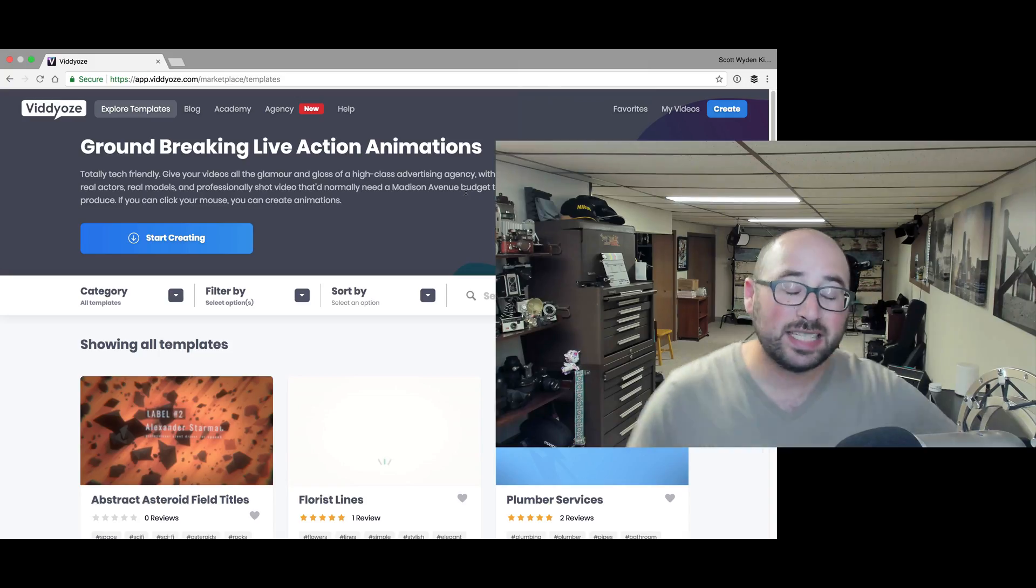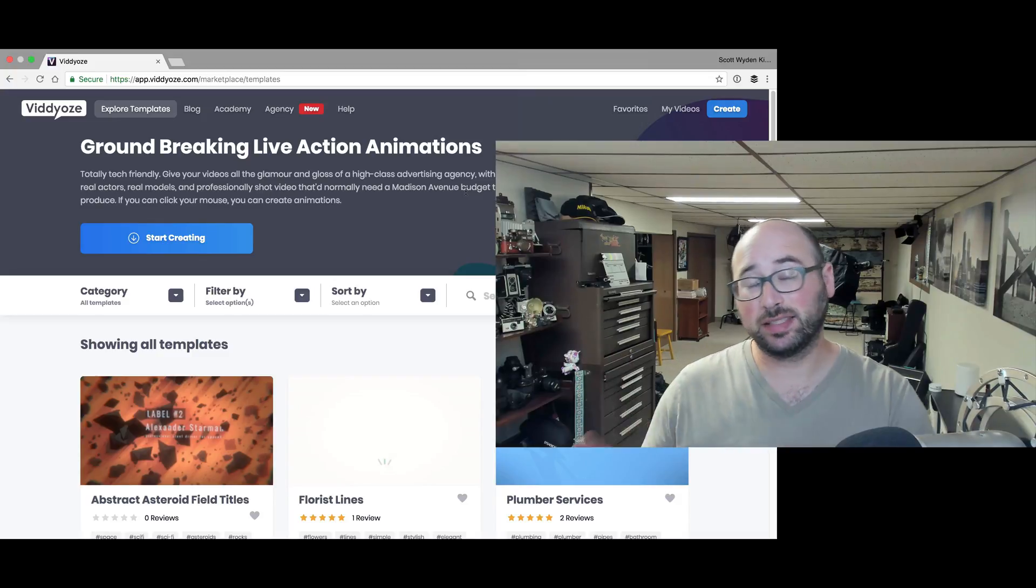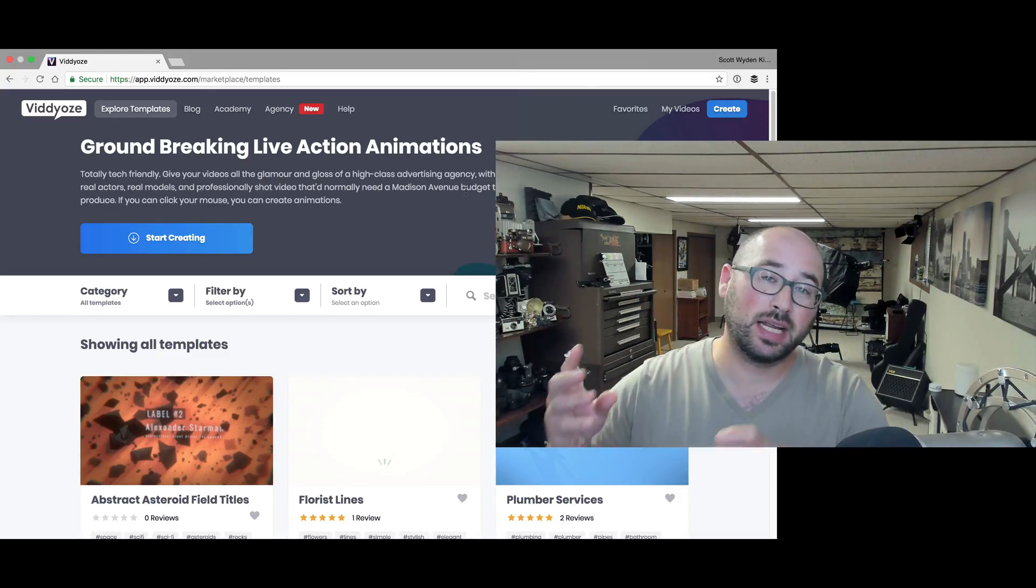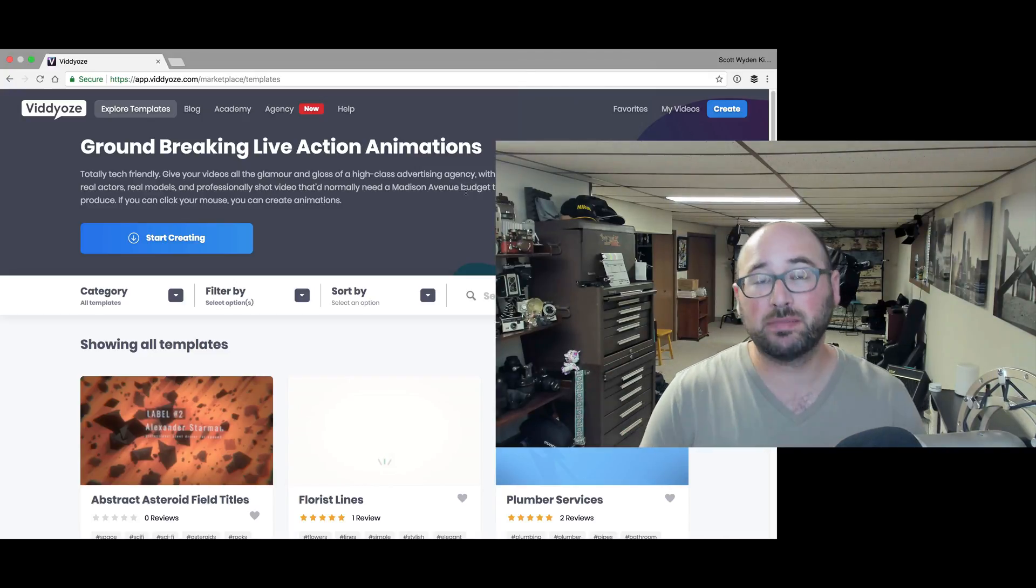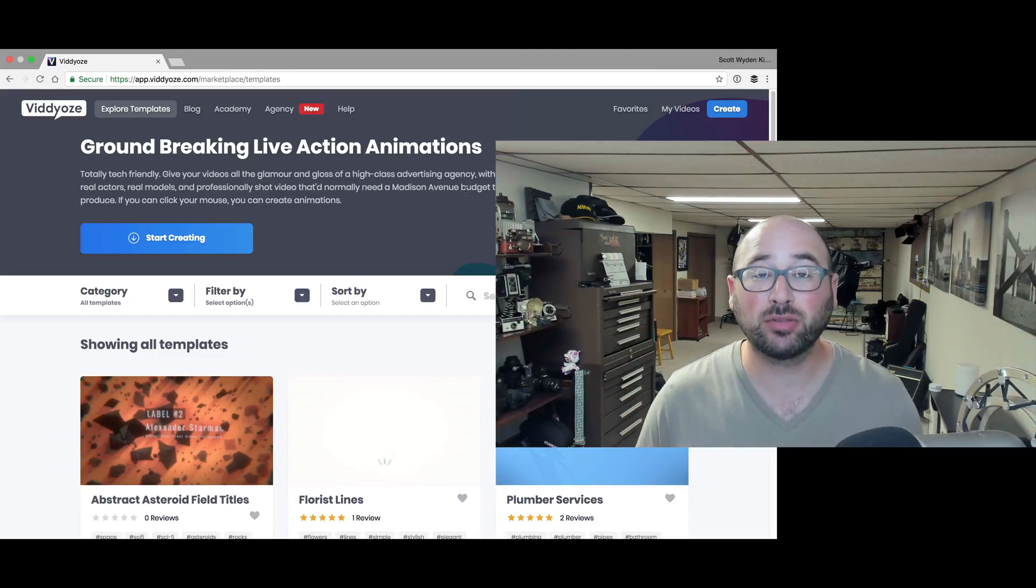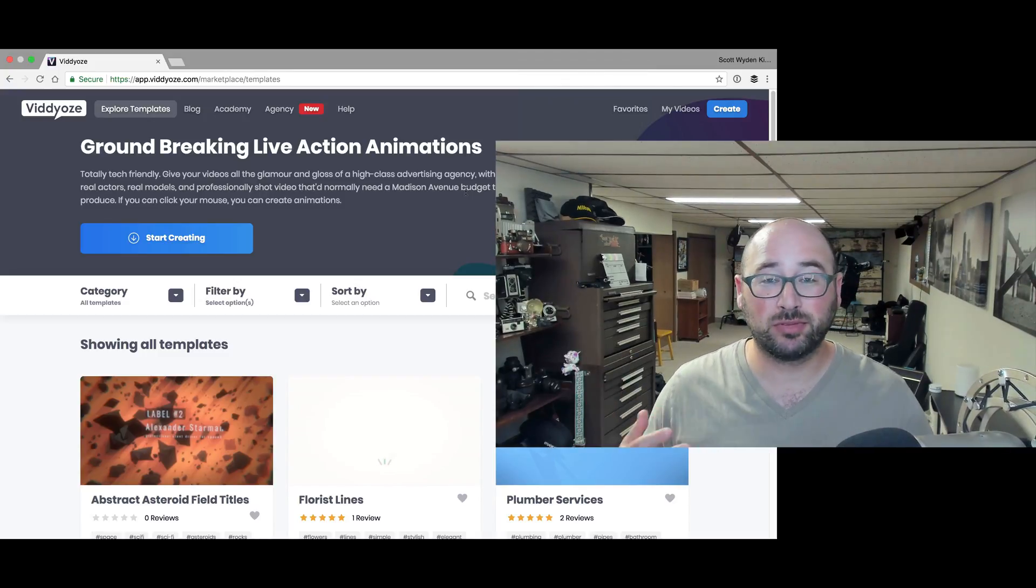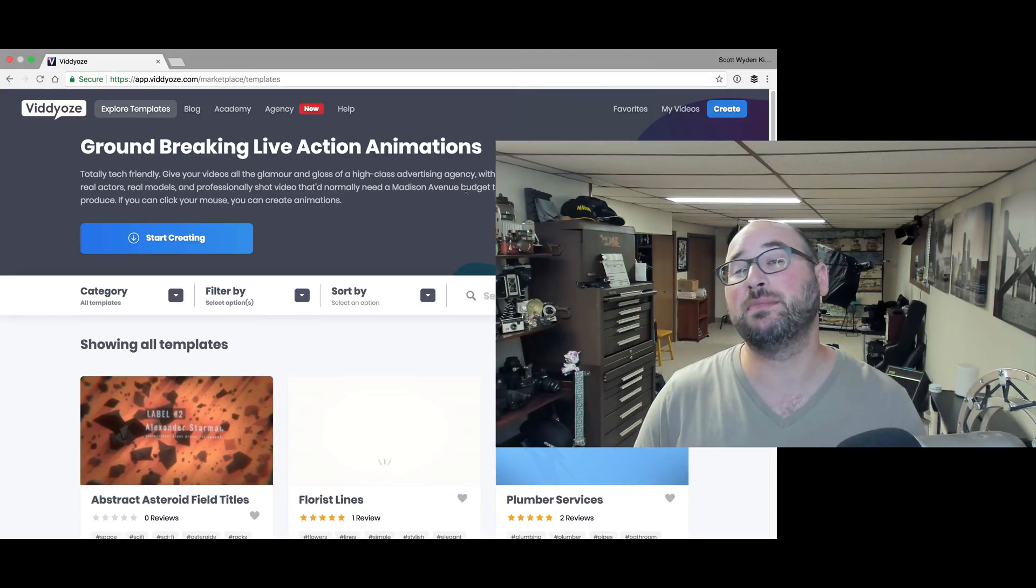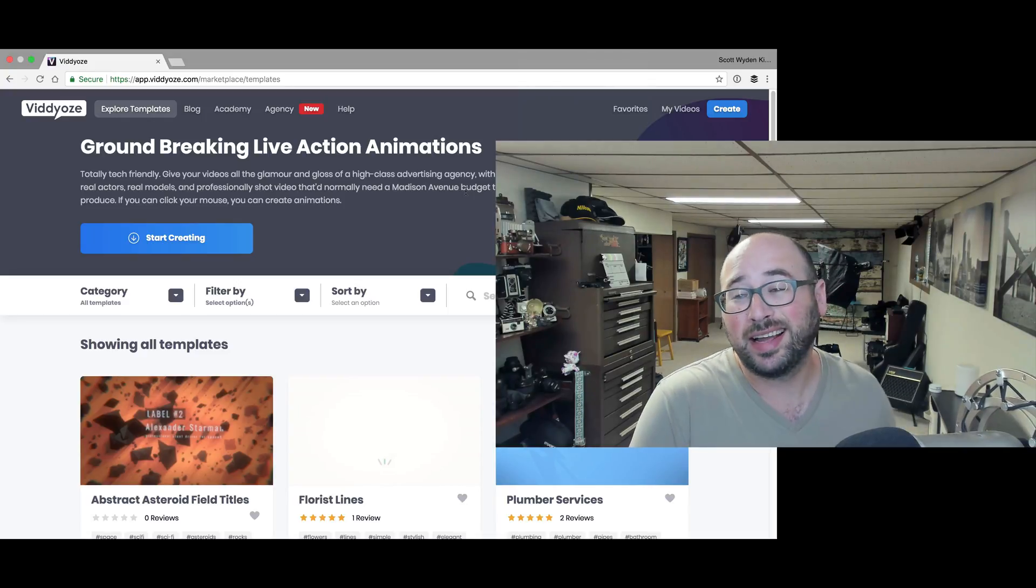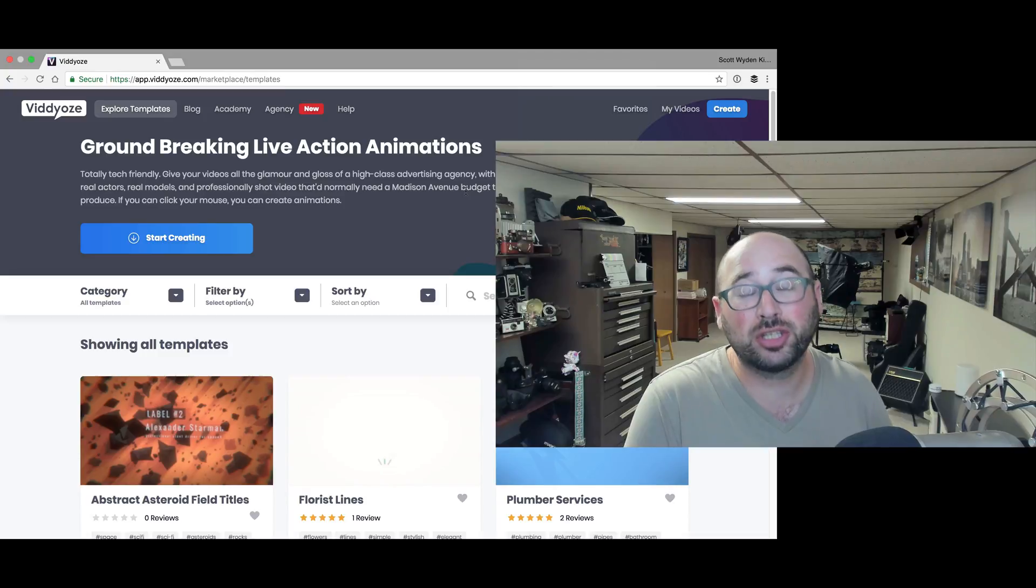So that is Vidyoze. I really hope that you check it out if this is something that you need. I will link to the website in the description of this video. I am an affiliate, I do make a small commission if you make an account. I just hope you check it out even if you're not using it. I think it's pretty cool software that the company made. It just makes life easier for a lot of people, especially for YouTubers and anybody who needs an introduction.